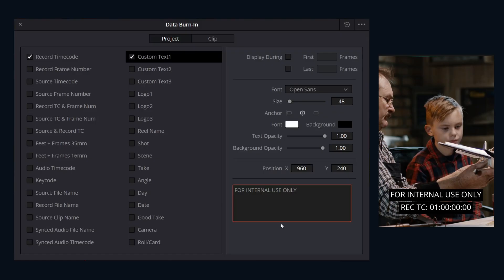If you tend to use this feature a lot, you can save and load common burn-in setups as presets using the options menu.